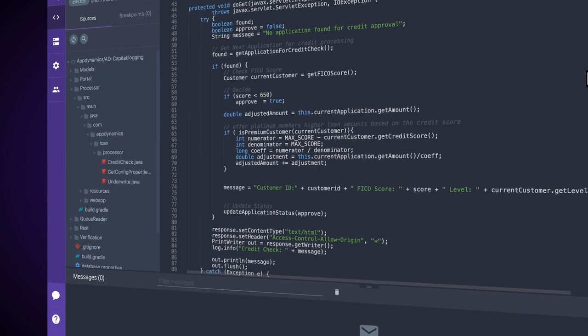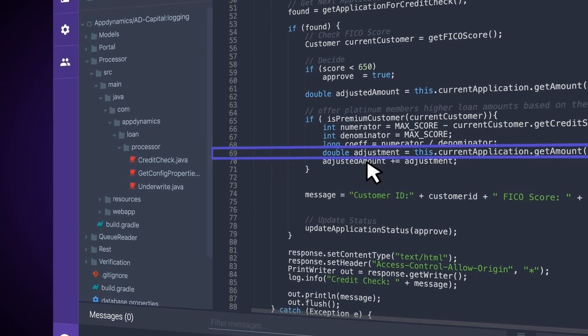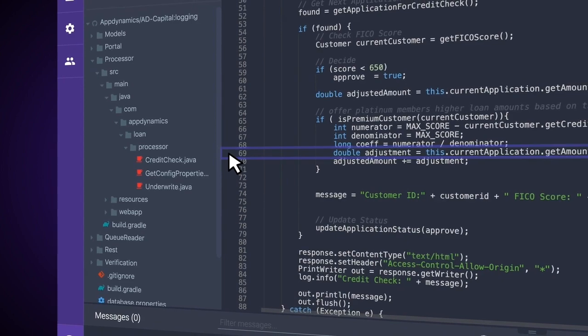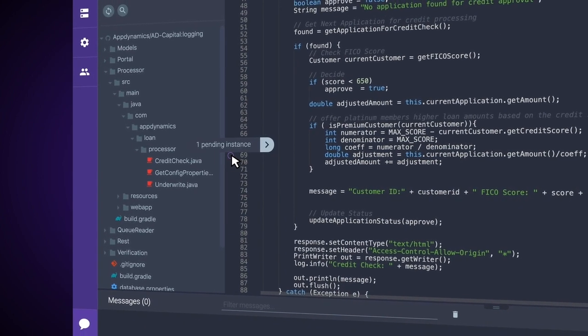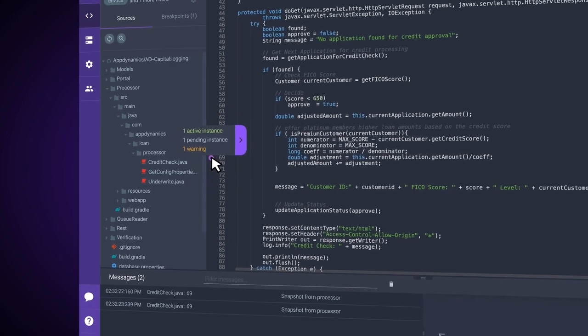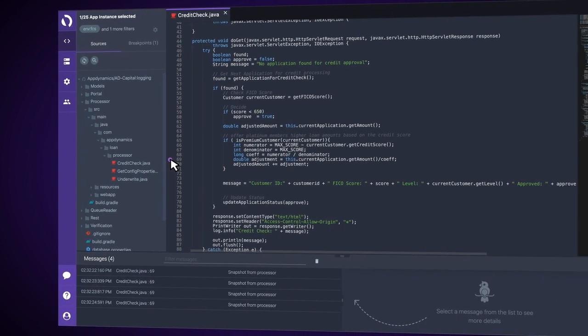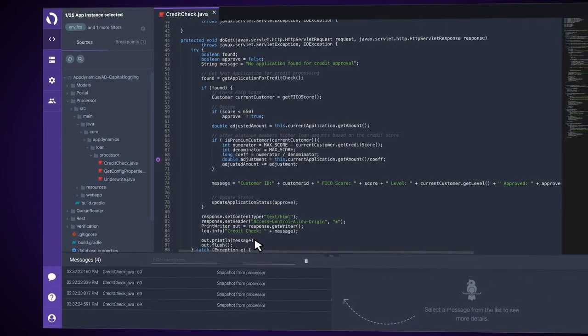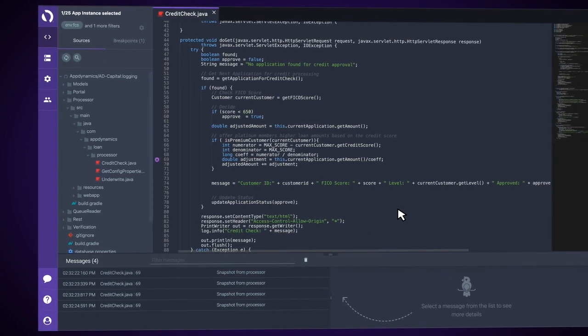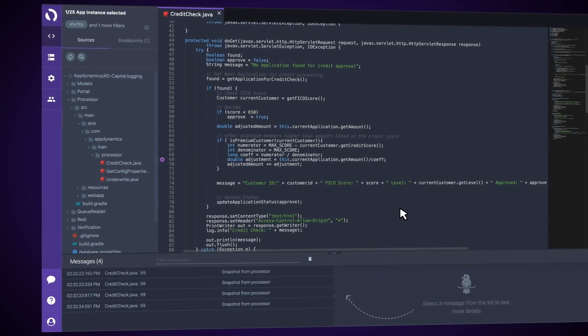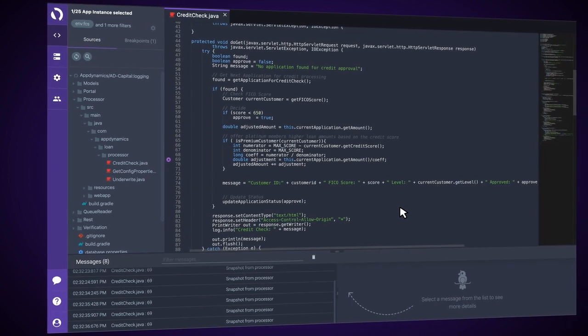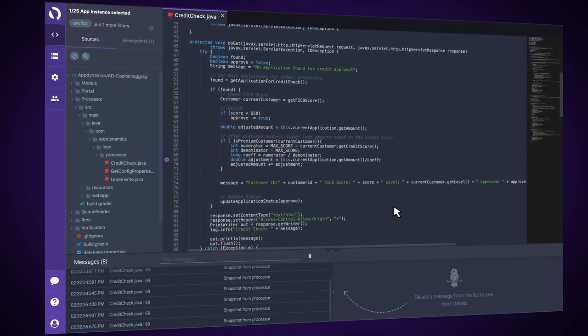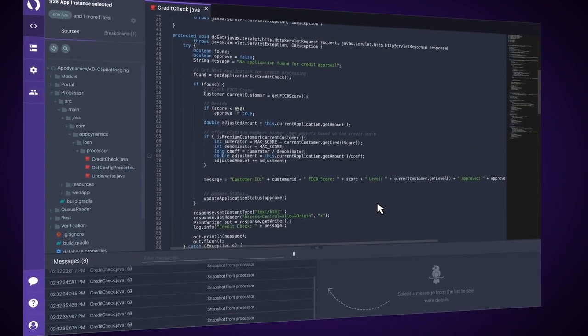So, now what I'm going to do is I'm going to come over here to the left of line 69 and I'm going to click next to it to set up a non-breaking breakpoint. We can see here that our breakpoint's been set up and instantly we start seeing messages that flow in. These messages correspond to sets of data that are captured each time the non-breaking breakpoint is hit. This set of data includes local variables that are set within the application at the time of capture.